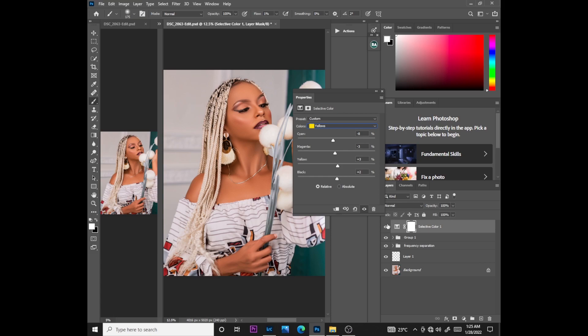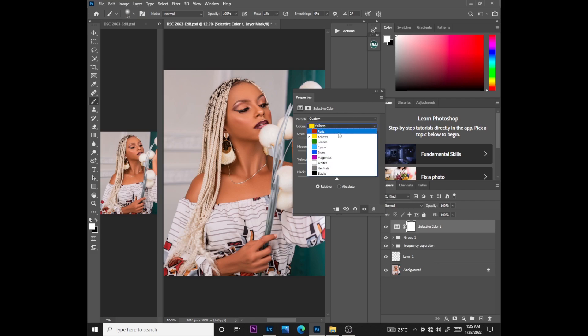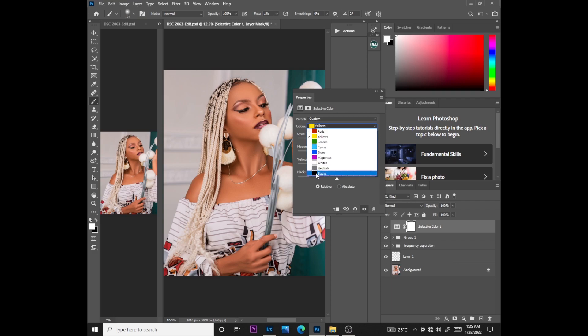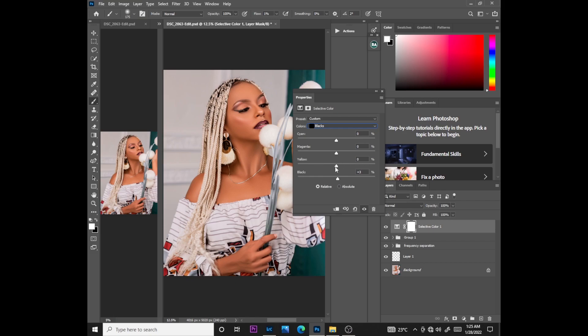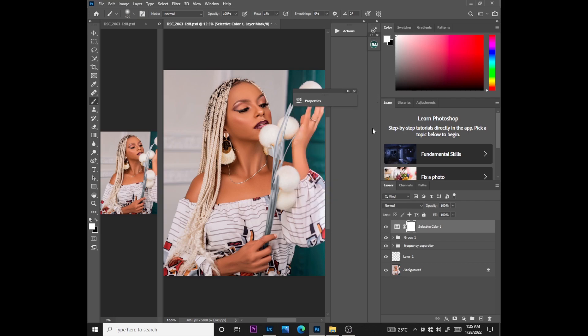Before, after - the difference is not so big. After this, you go to blacks, then push the blacks down to something like positive 3, then reduce the yellows to something like negative 2.